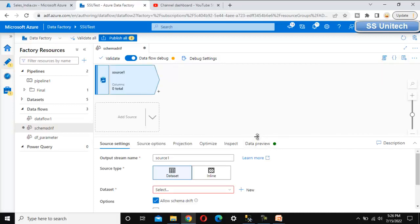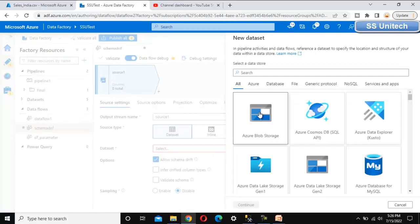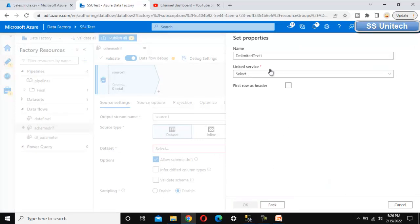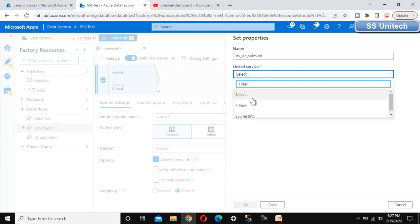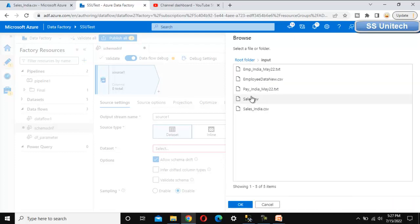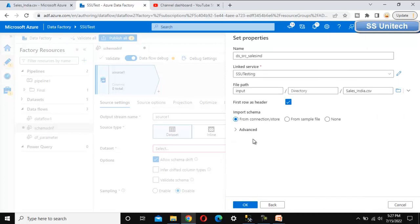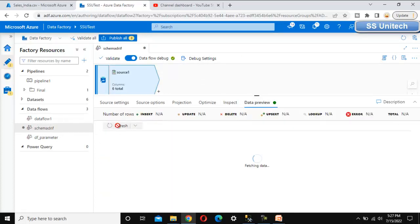Click on Add Source. Under the dataset we can search for the dataset, but we haven't created one yet. So let me create a new dataset — go to Azure Blob Storage, click Continue, select Delimited Text, then Continue. Let me call this the dataset for the source of sales India. Now we can select the linked service, which is SSC testing. Select the first row as header checkbox, then select the file from the input folder. Everything looks OK, click OK. Now go into the Source option and the Data Preview and refresh it to see the data.